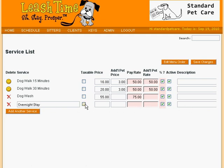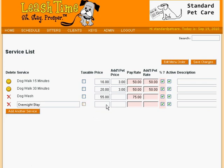If local law demands it, we can mark the service taxable. Next, we enter the service price in dollars — let's say $75 — and we can specify an amount to add on to that for each additional pet if we like.